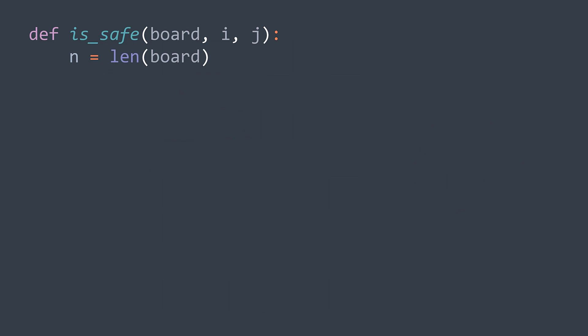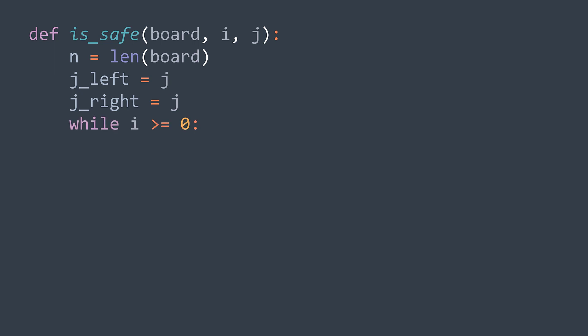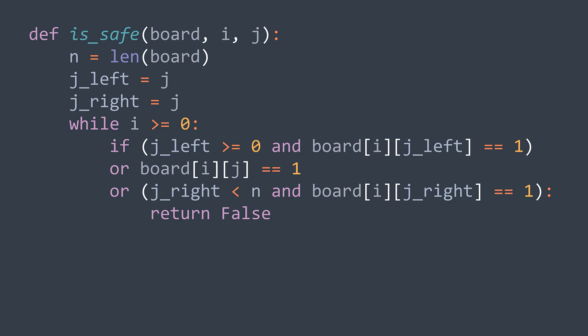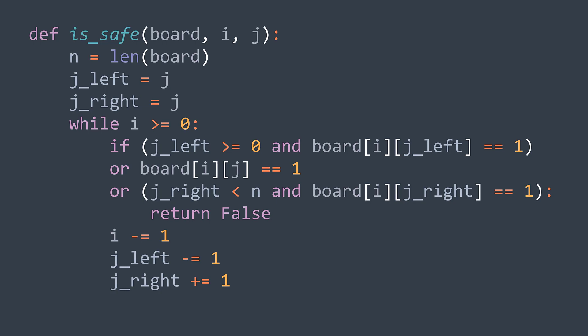In code, n represents the board size; j_left and j_right both start at j. We loop while r still represents a valid row — while we haven't gone off the top of the board. We check the three cells, and if any contains a queen (equals one), cell (i, j) is not safe and we return false. The three cells are board[i][j_left], board[i][j], and board[i][j_right], with bounds checks for the diagonal cells. If no queen is found, we update variables: decrement i, decrement j_left, increment j_right. After checking all necessary cells without finding a queen, we return true.